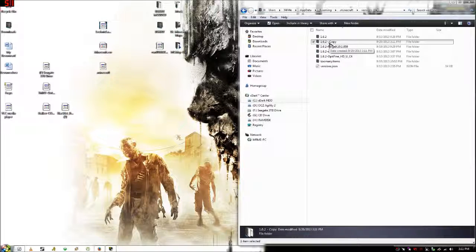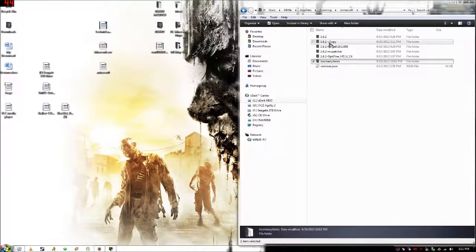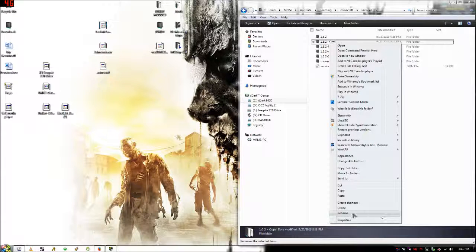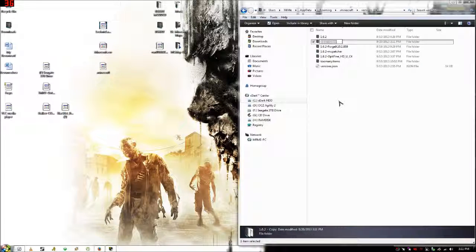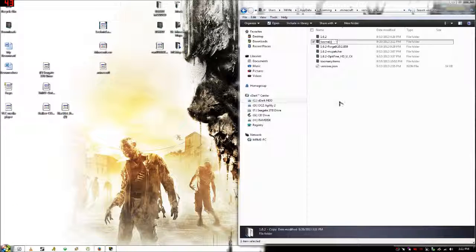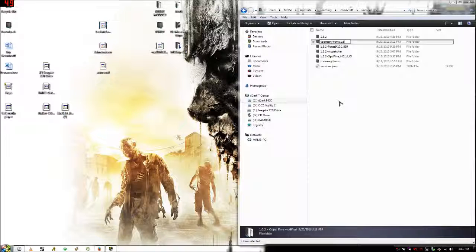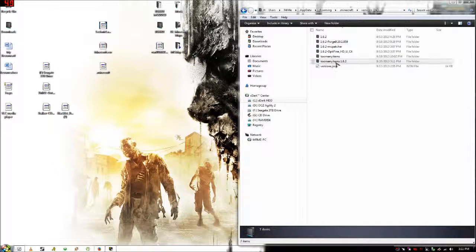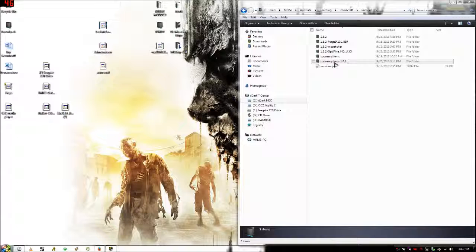And then you want to rename that Too Many Items. You can name it the version number if you have multiple versions.